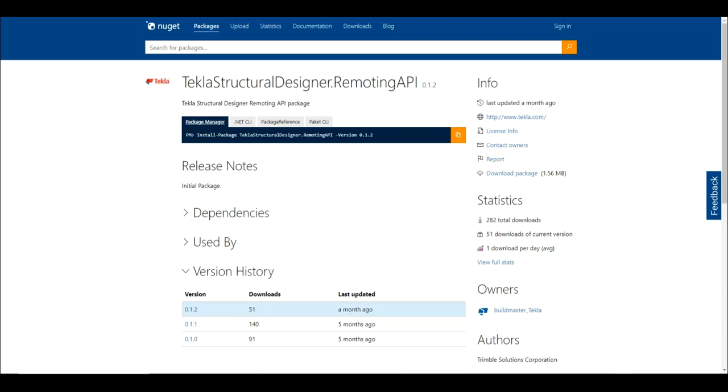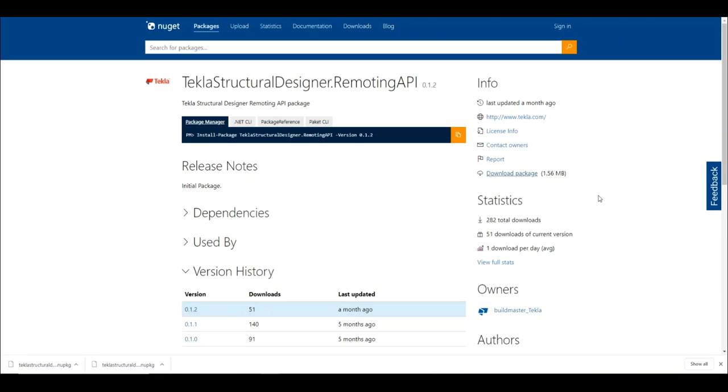The NuGet package is available on nuget.org. Simply search for Structural Designer and you will find it quite easily, and you can download the package in the usual way.